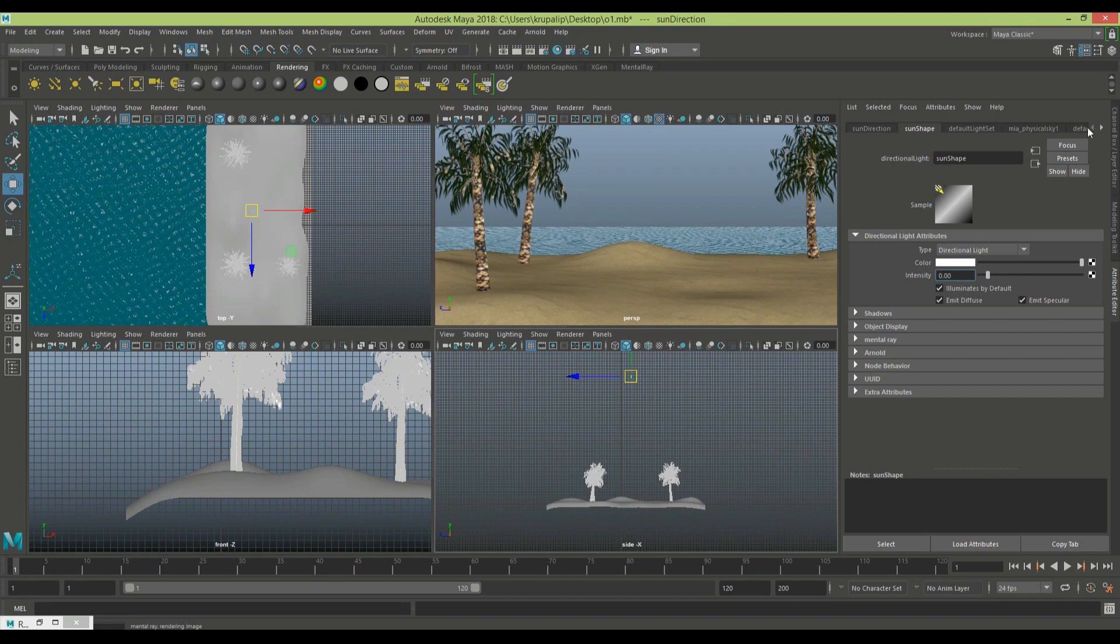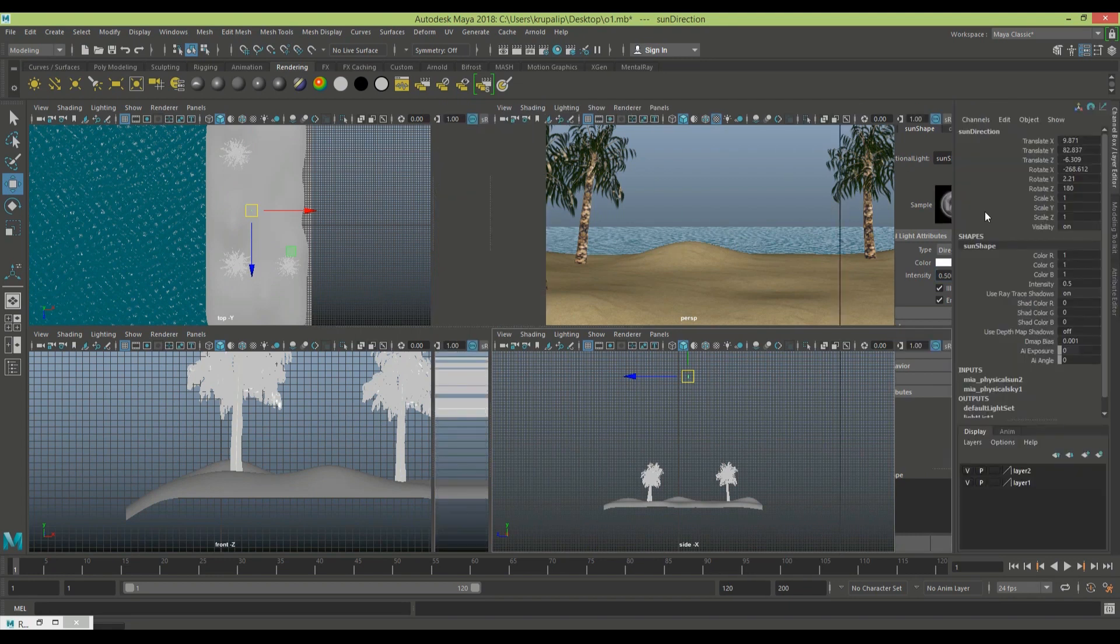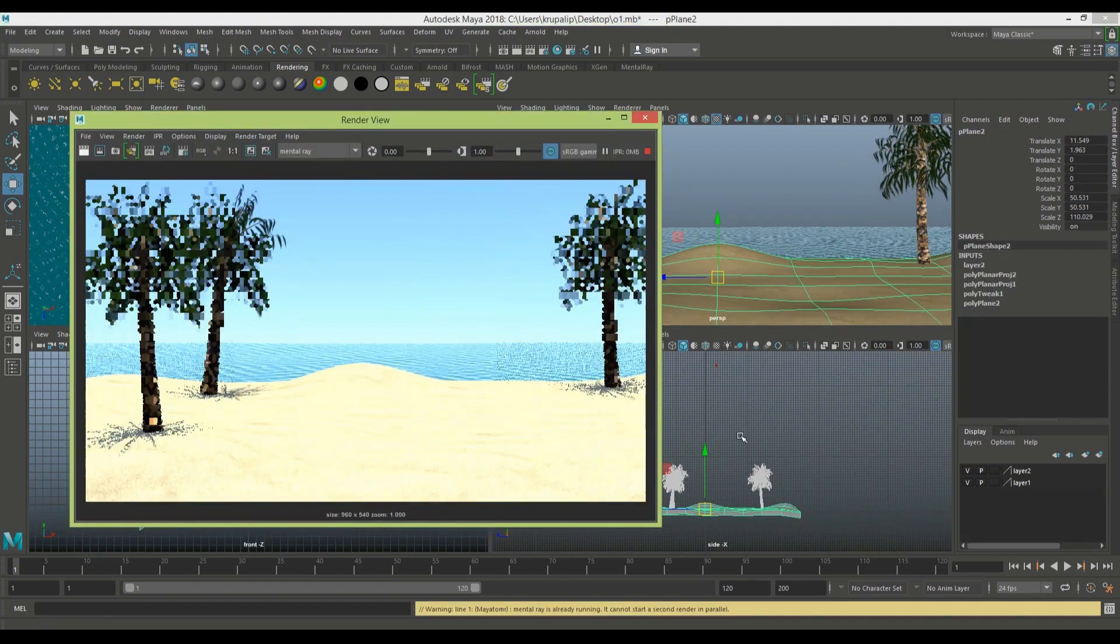Here I'm changing the intensity again to 0.500, and I'm going to render this scene.